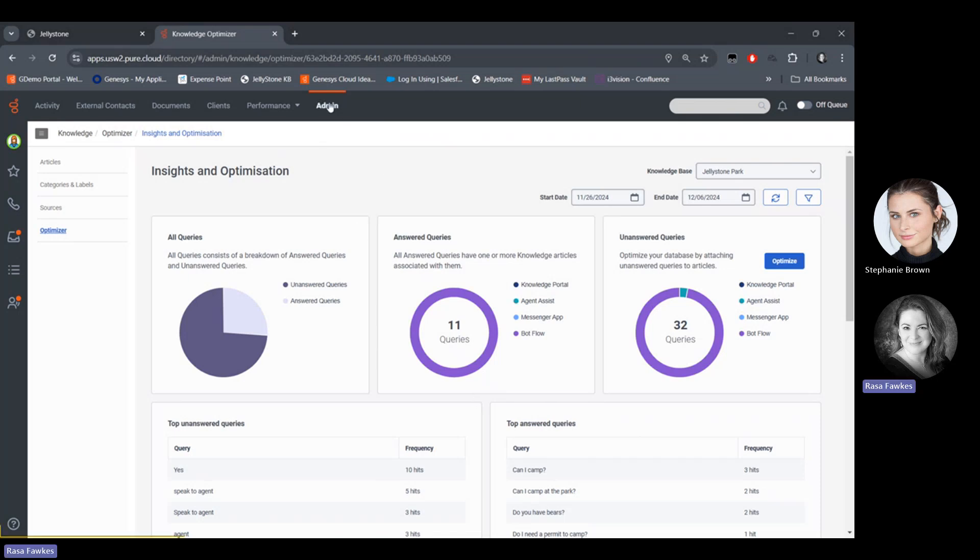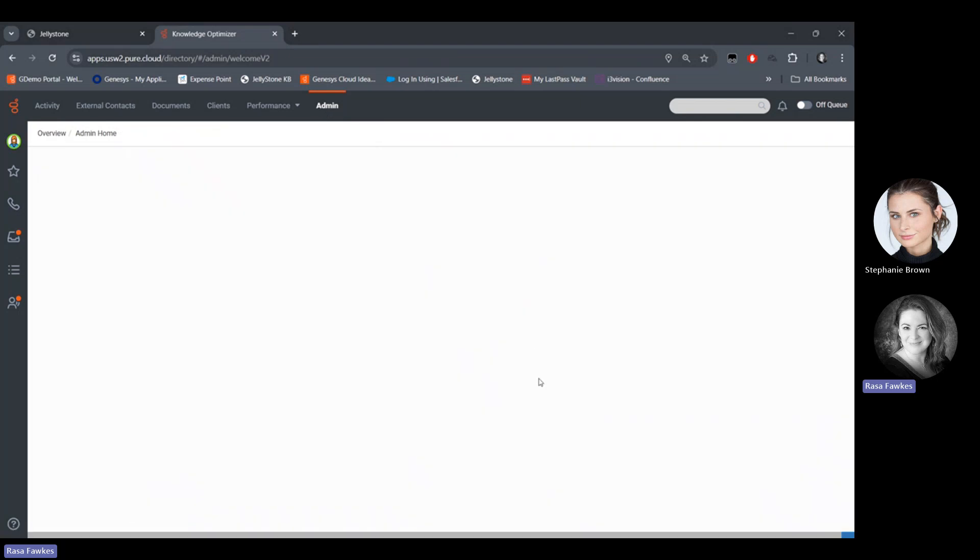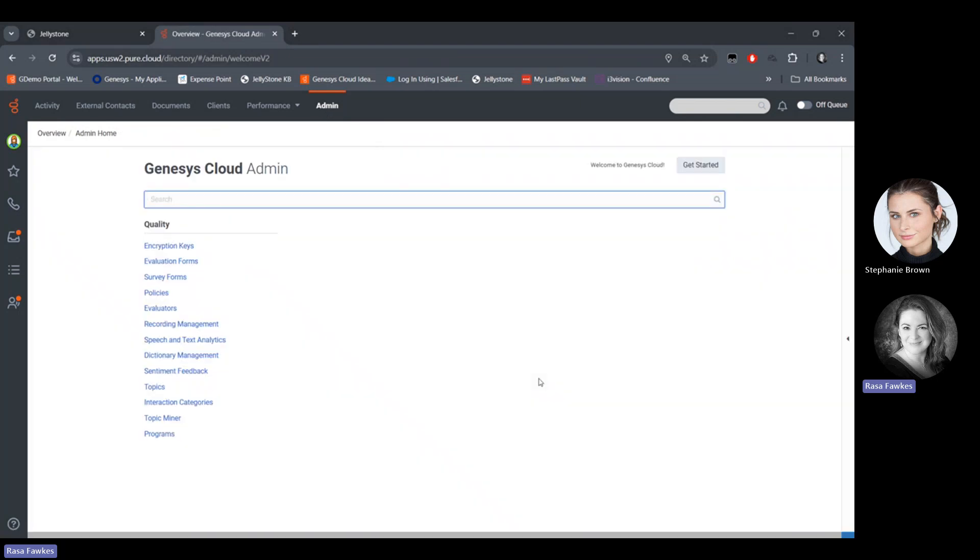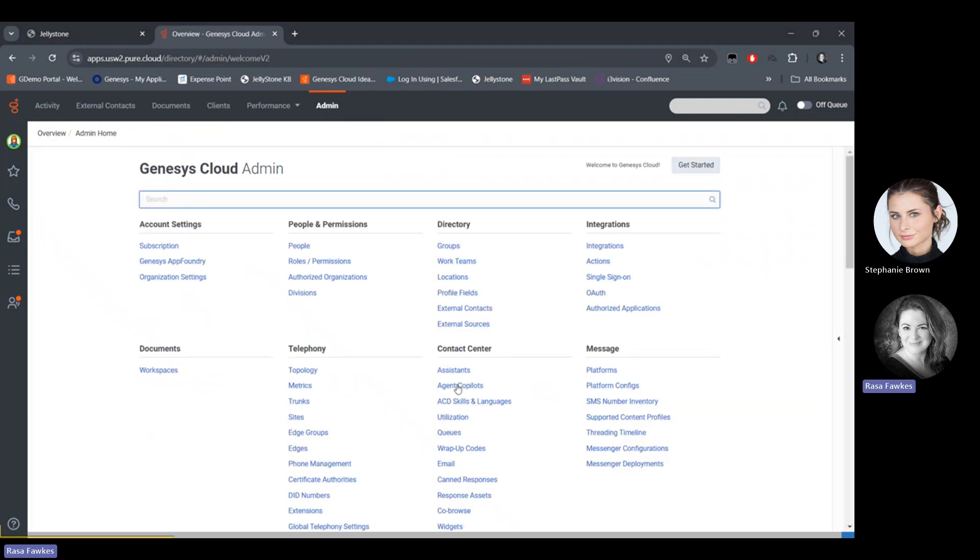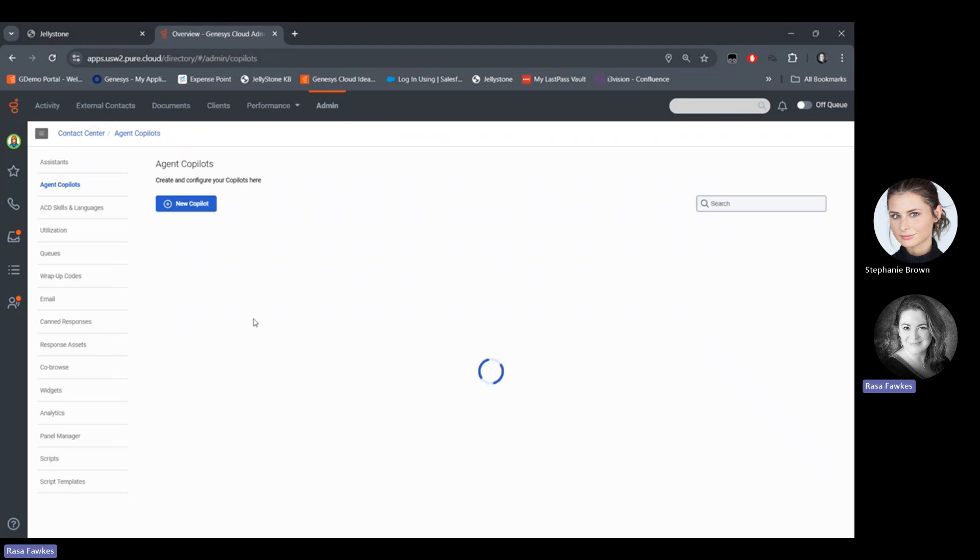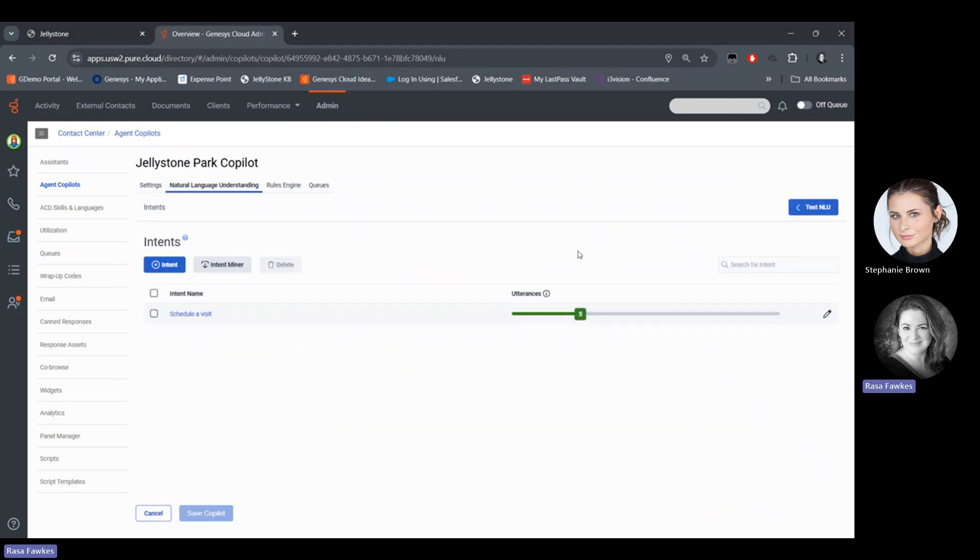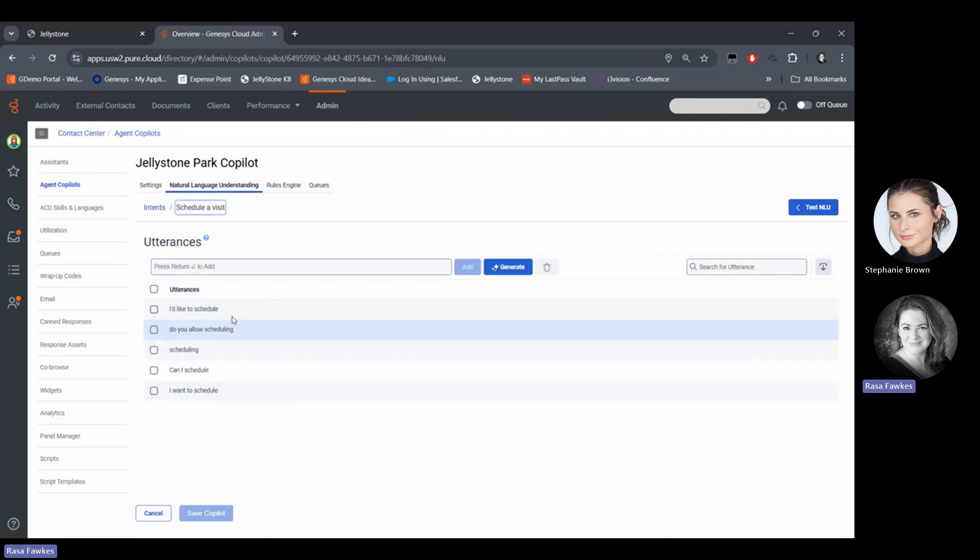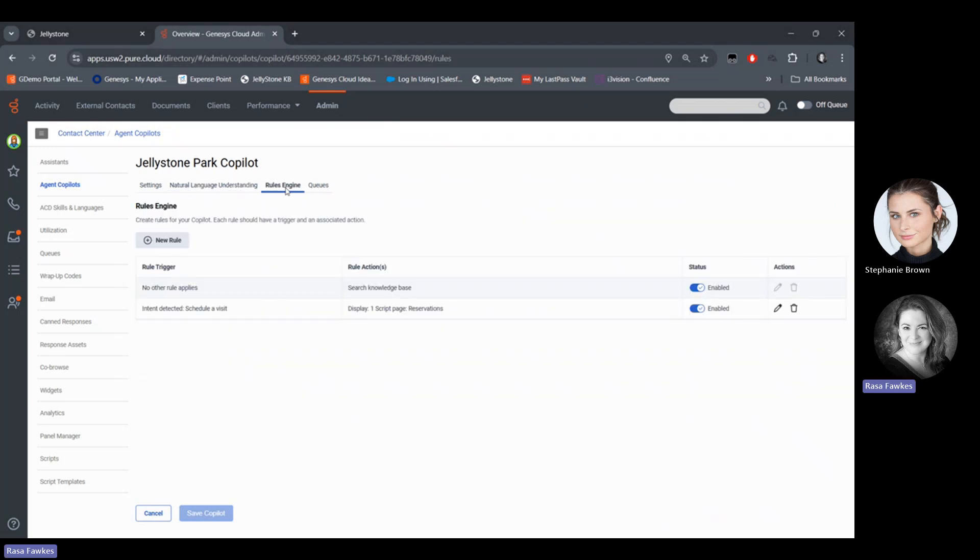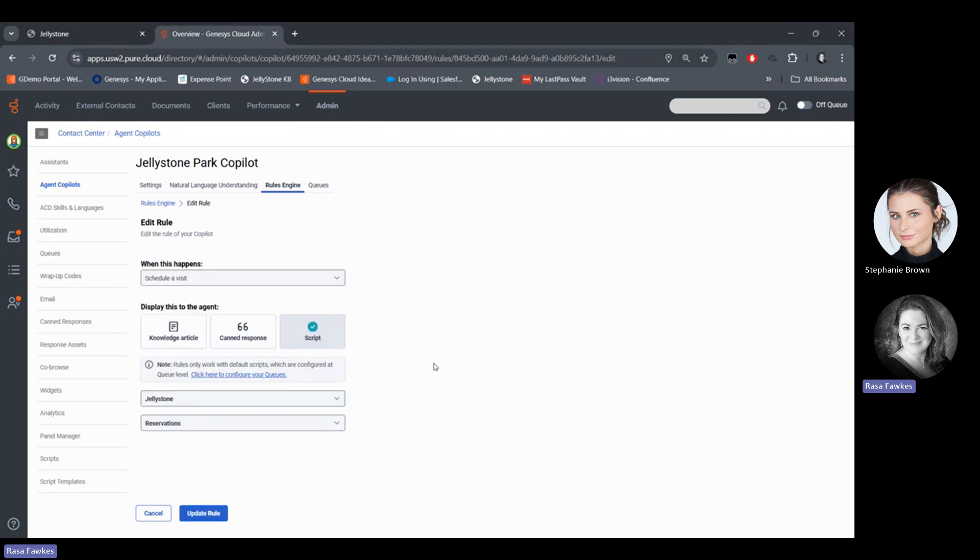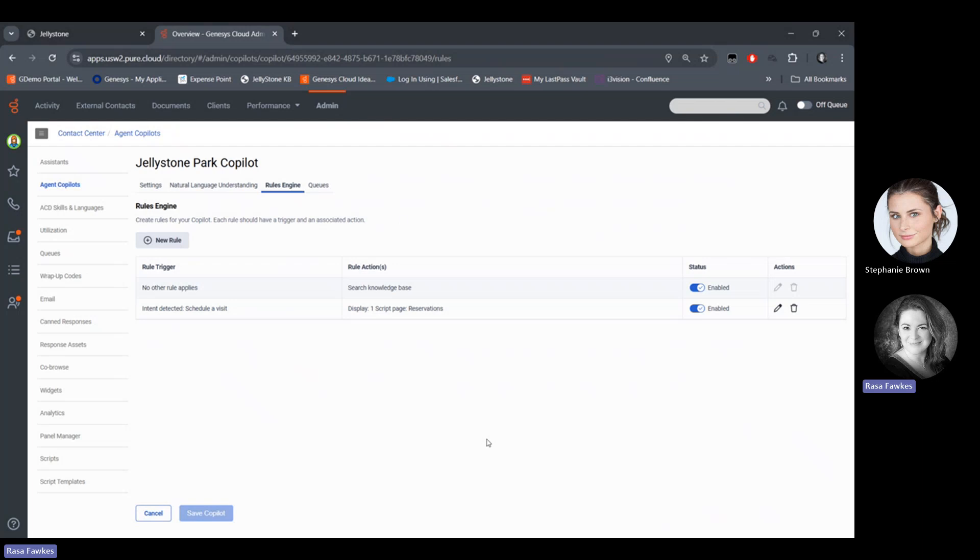So this is the knowledge base aspect of Copilot. Copilot is essentially assigned to that queue that an agent is taking calls for. And it is assigned over here in the agent Copilot settings. And I'm just going to pick my Jellystone Park Copilot. And this is where I can add intents that the copilot is listening to in order to trigger certain actions. So in this case, I just have one for scheduling a visit. When I click on it, these are my different utterances. So what are different ways someone might ask to schedule a visit? And then I have my rules engine here. So when something is triggered, what do I want to do? And in this case, I have that schedule visit page that pops up. I'm going to go ahead and edit that. This is where I could also pop up a canned response if that was more relevant. And it really lets me customize what information is presented to the agent in which scenario.